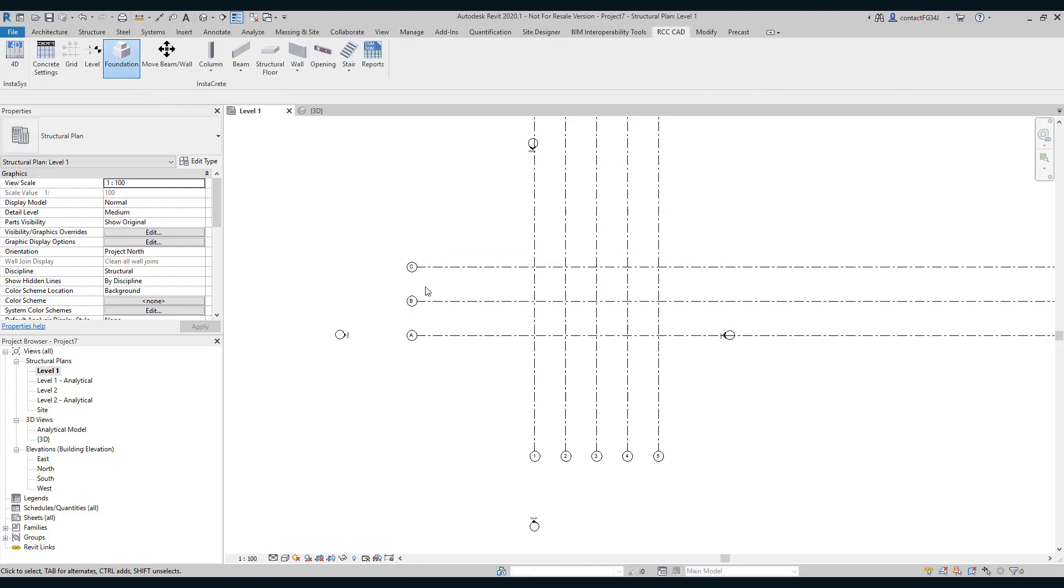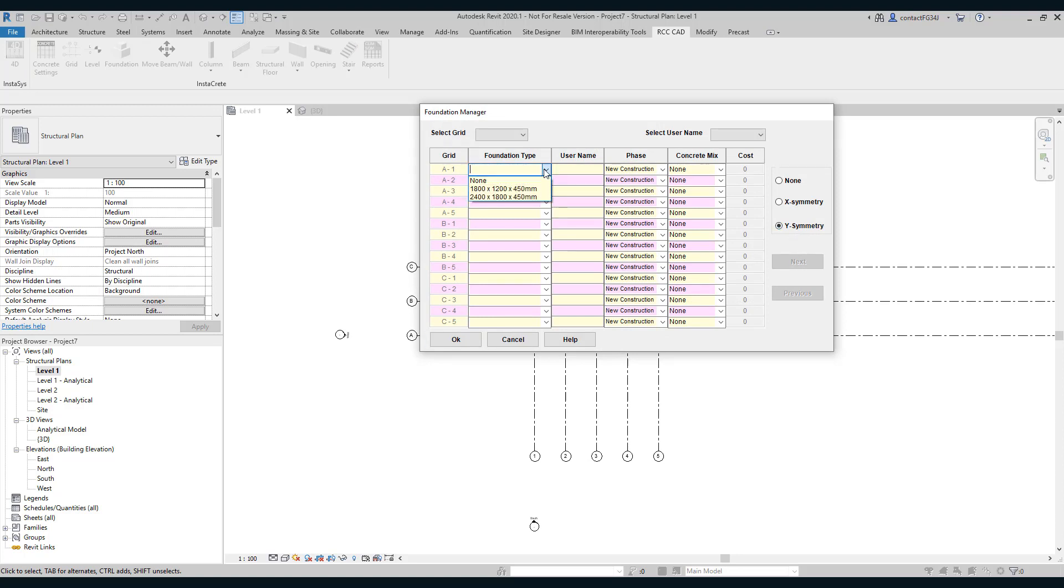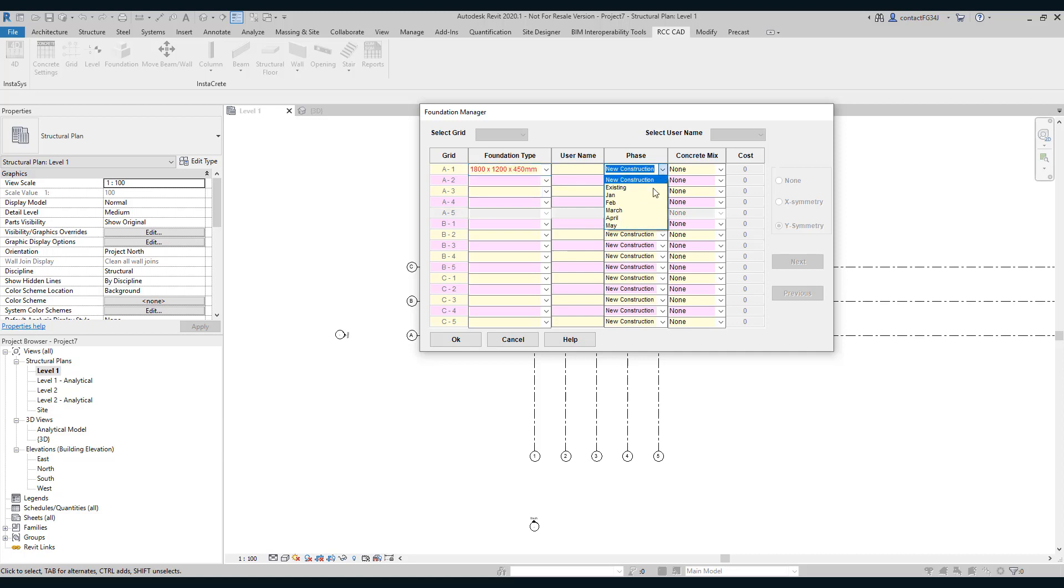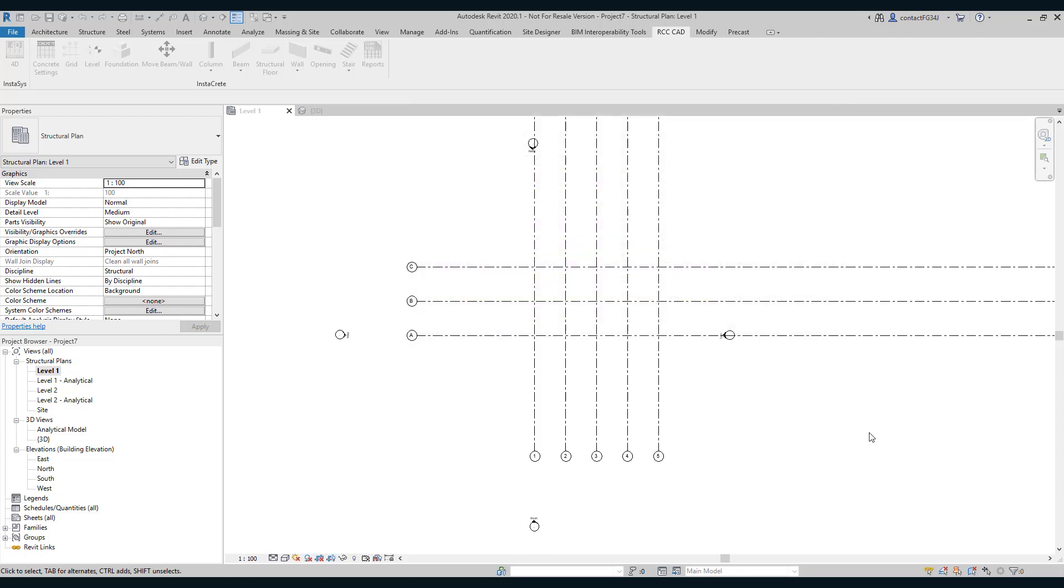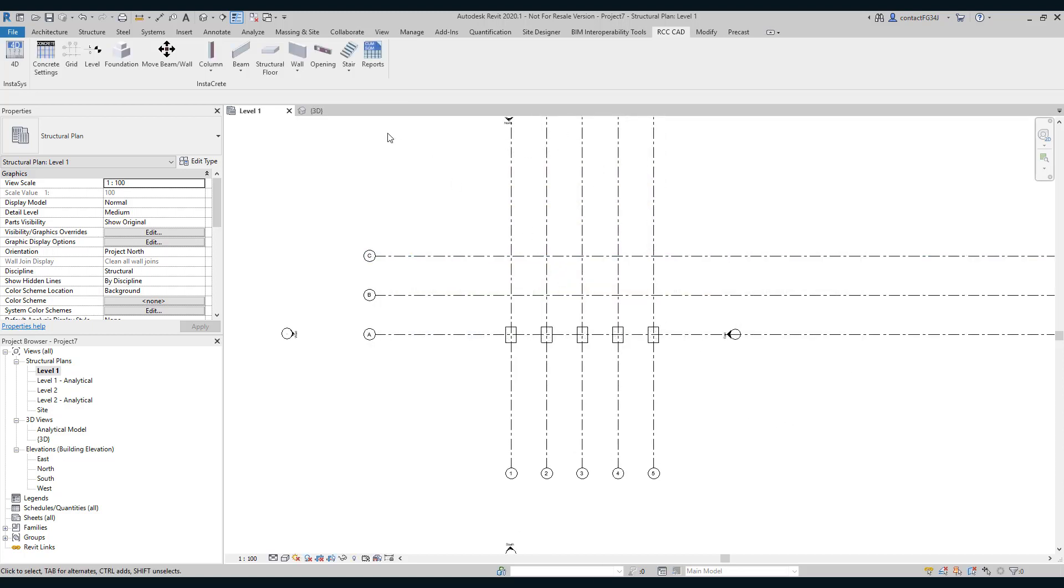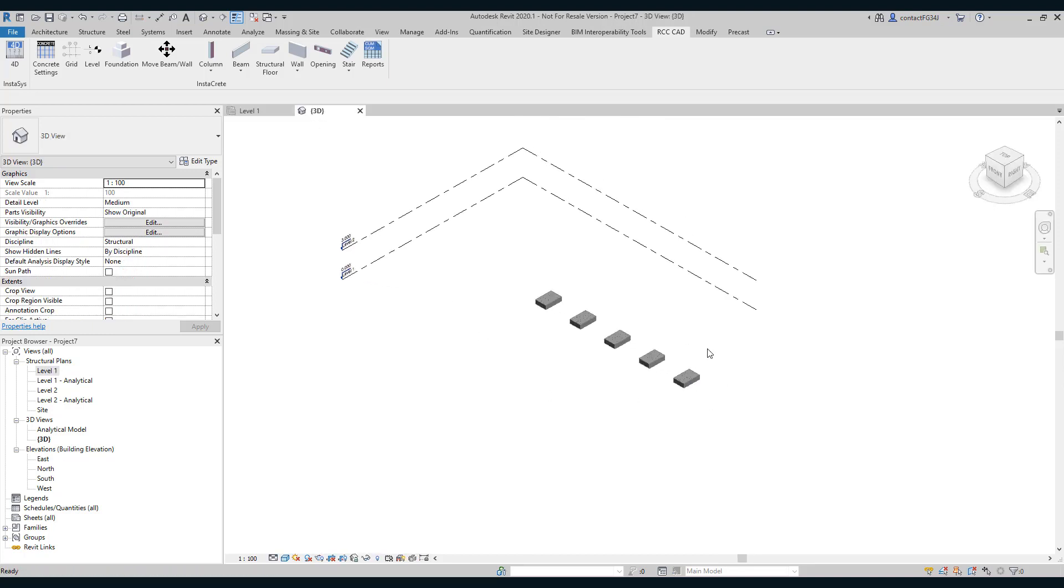So let us open the foundation tool. I will use Y symmetry. Let us select the foundation sizes. Suppose these are the five foundations I am going to lay in the month of January. The grade is M40.